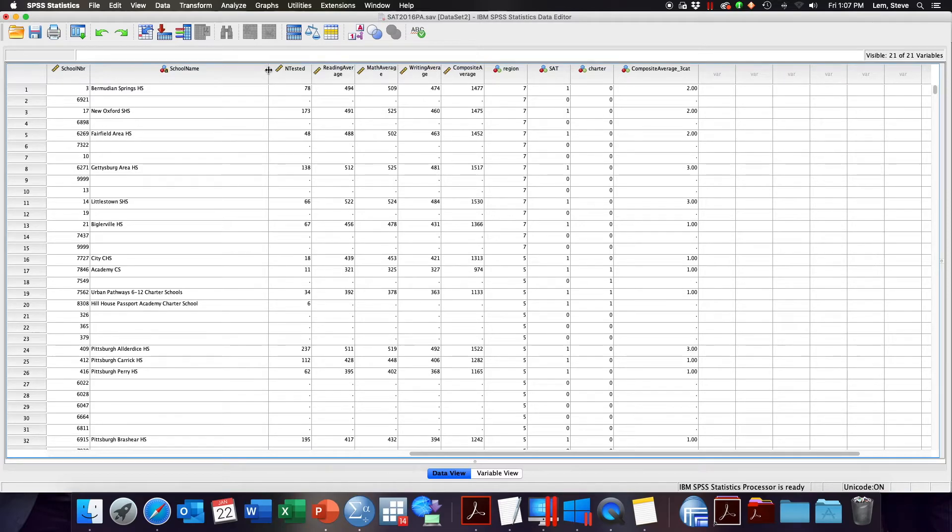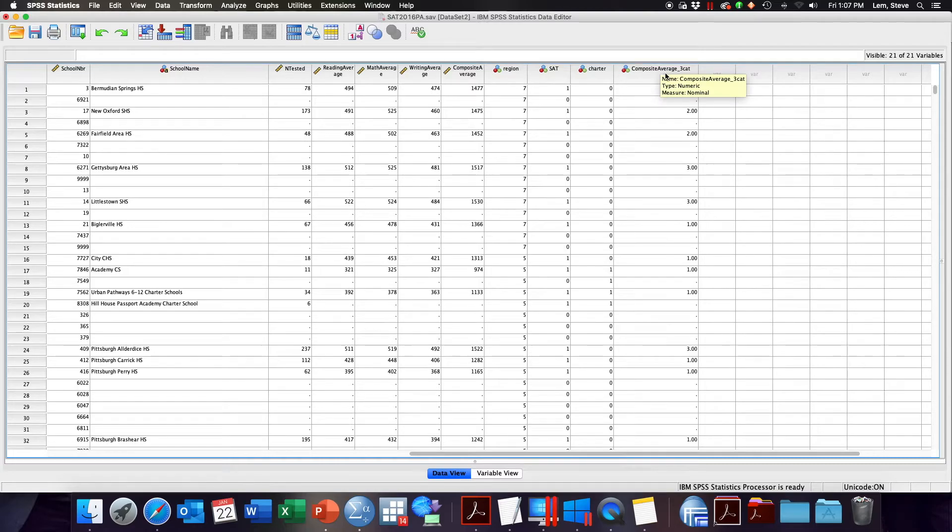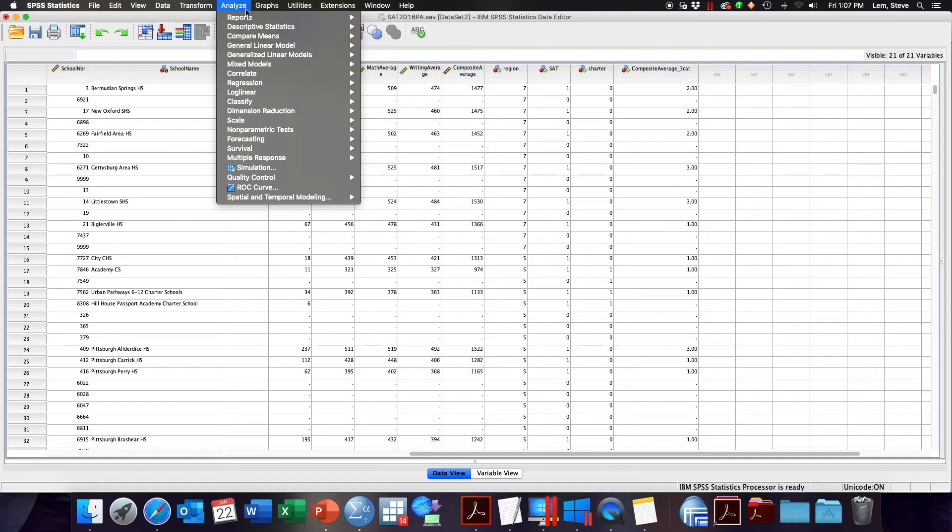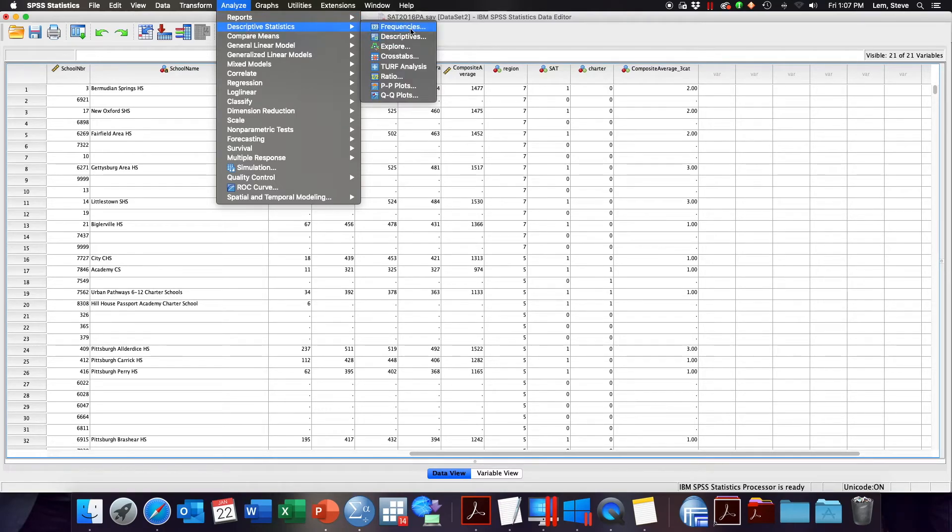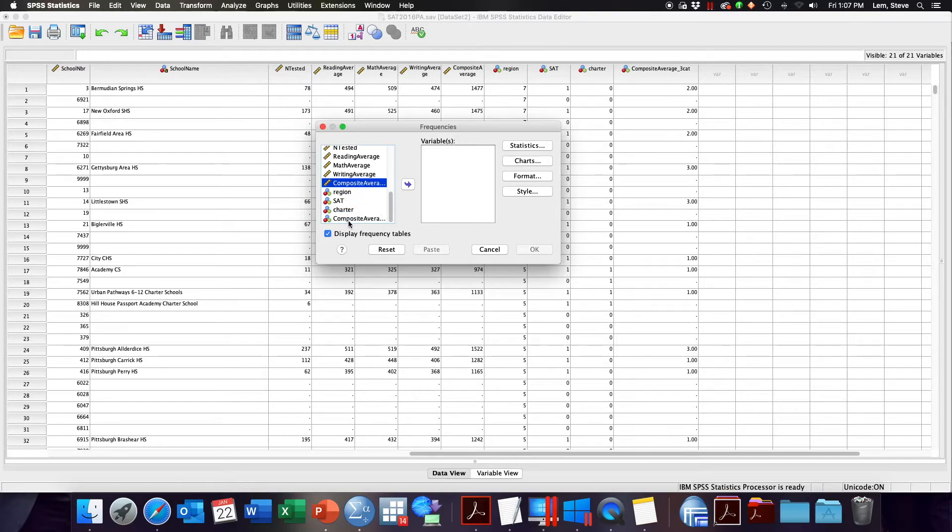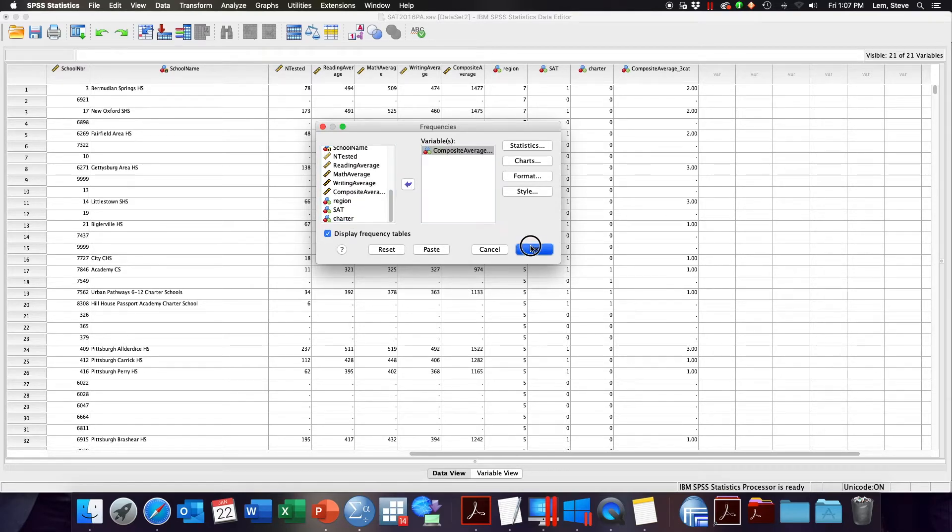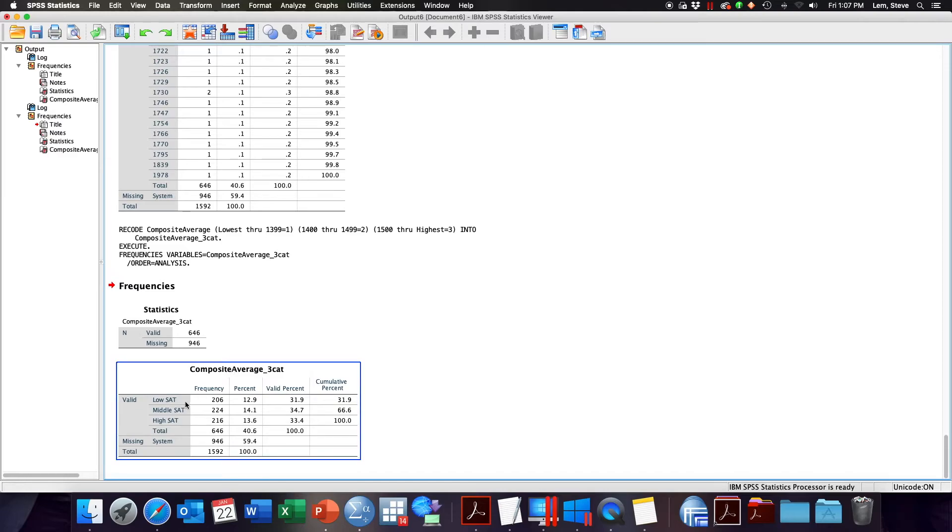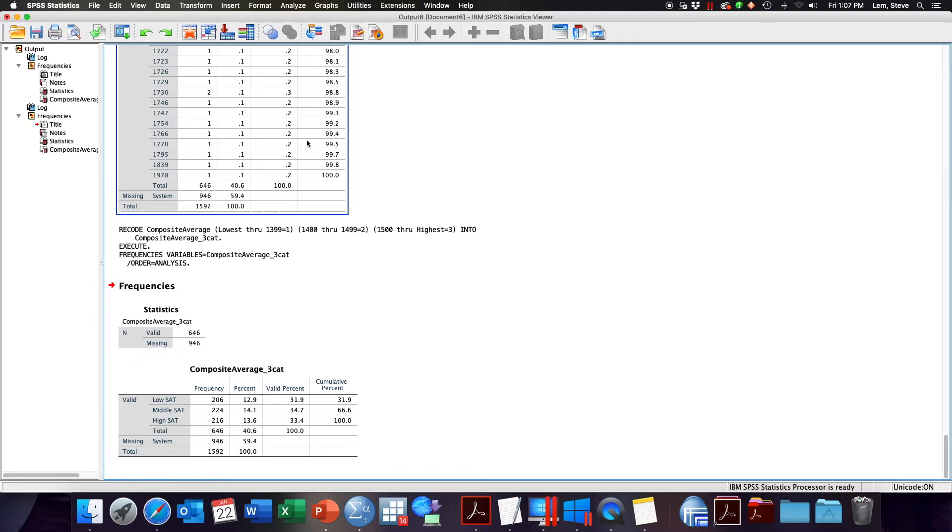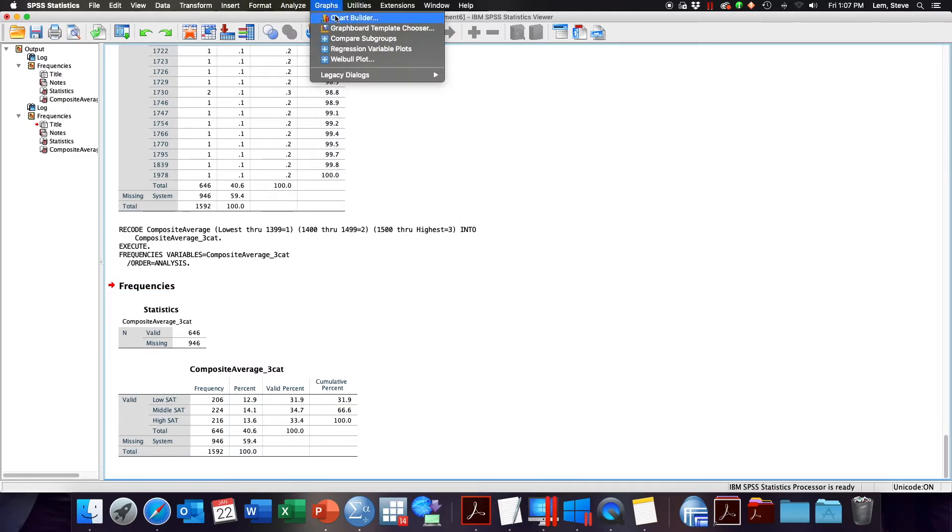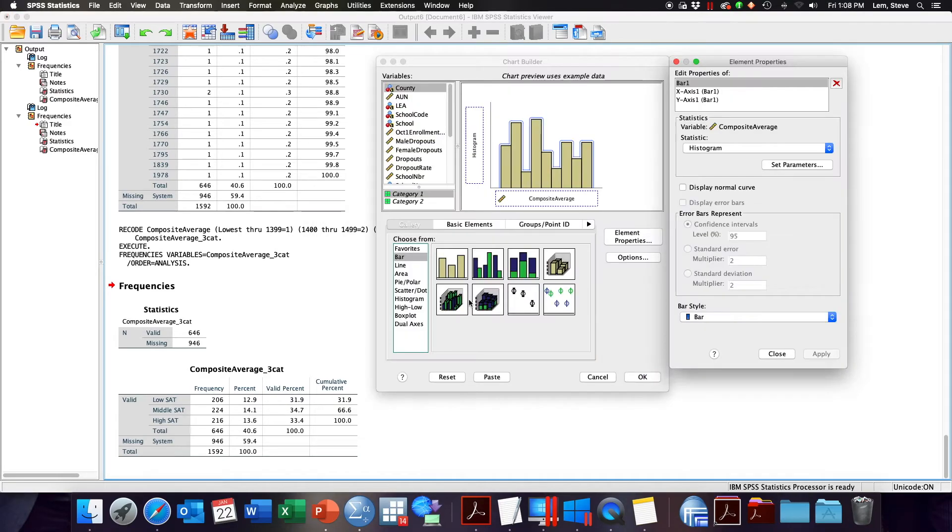I can now perform frequency distribution tables and bar charts on my new 3 category variable created from the original continuous variable. So here we have a new frequency distribution table that shows us the low category, middle category, and high category counts and frequencies. We can also create bar charts based on our new variable.